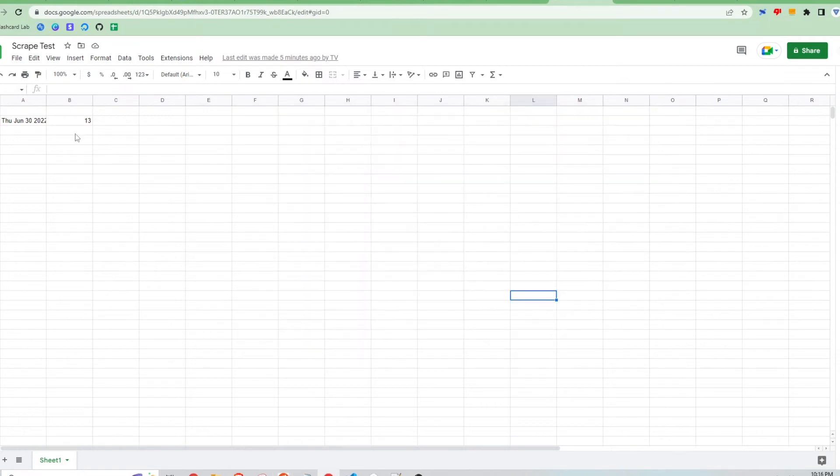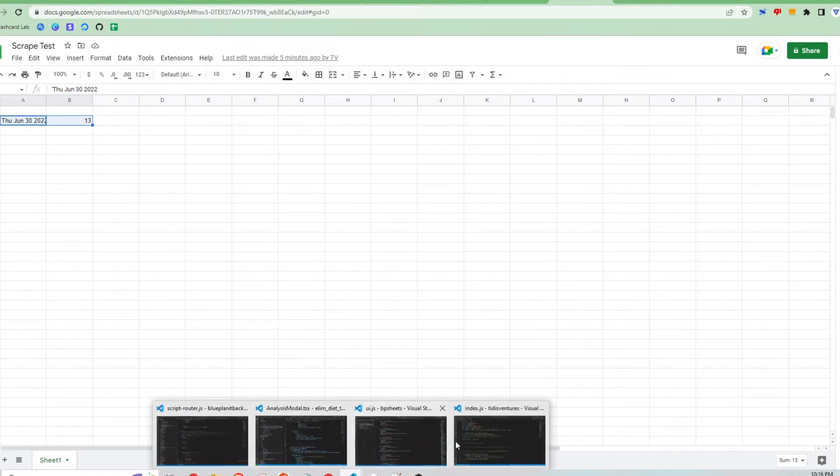Alright, so I've already demonstrated that I can scrape the website and then write it to my Google Sheets file. Let's walk through the code now.